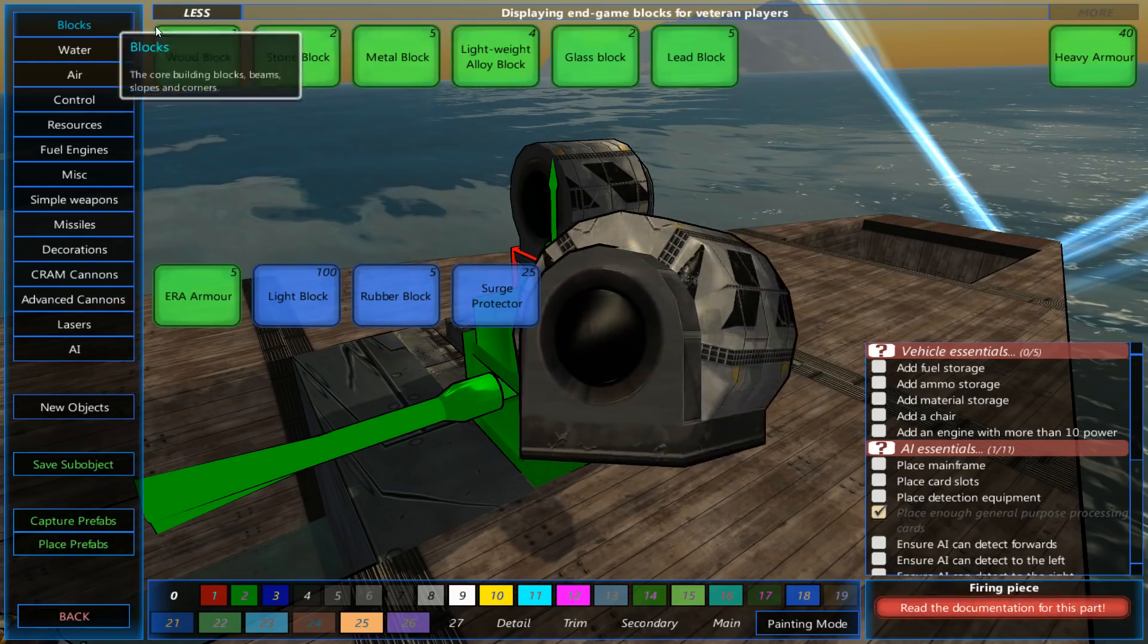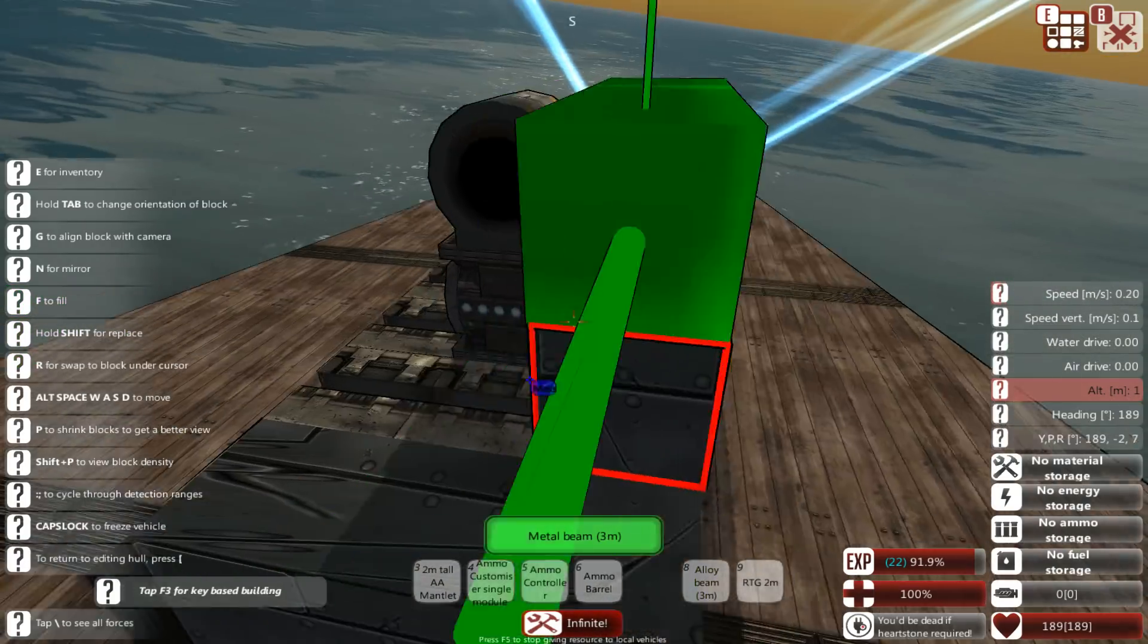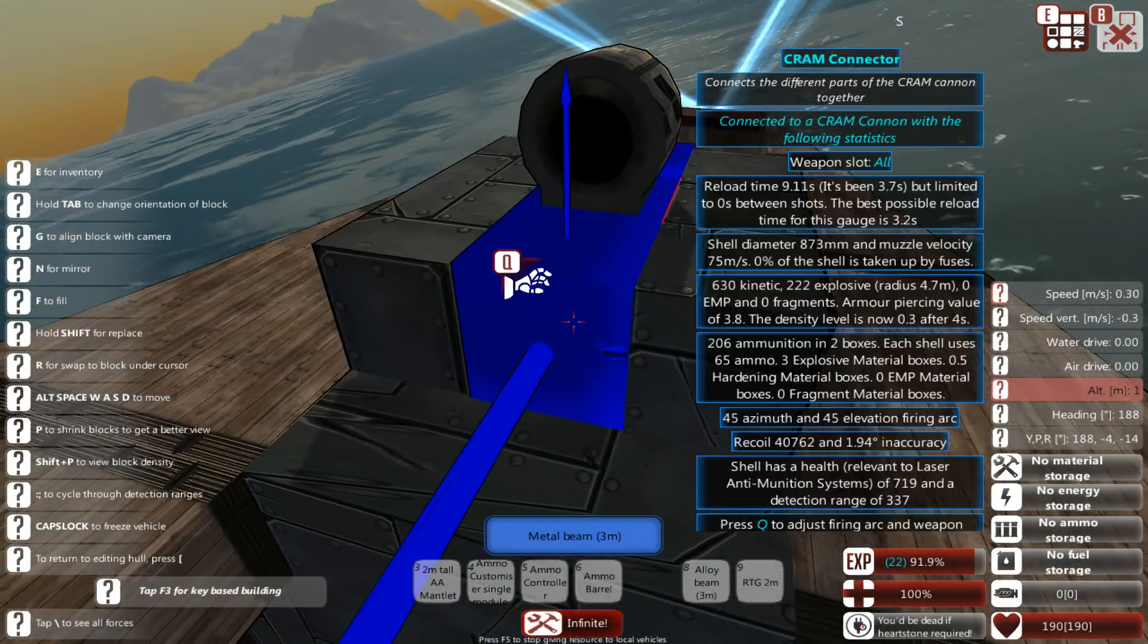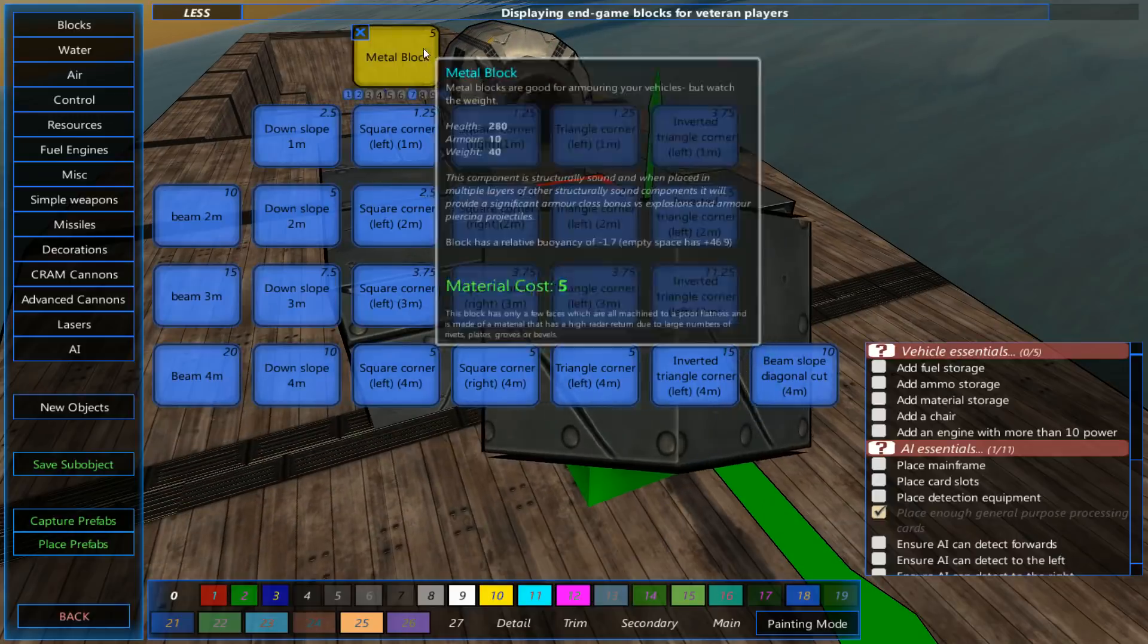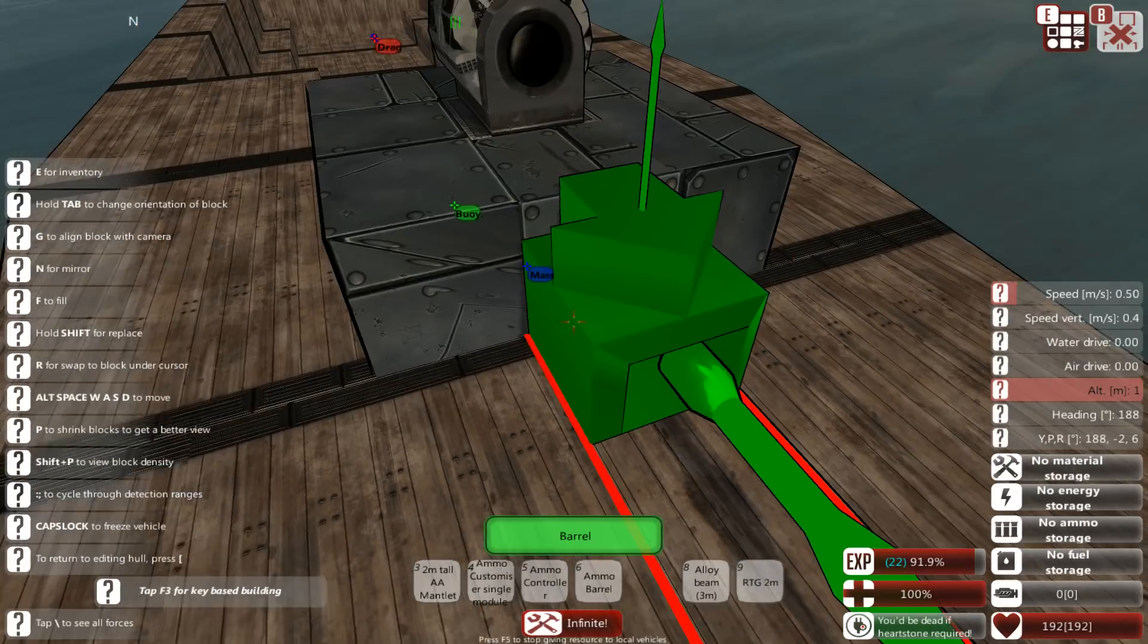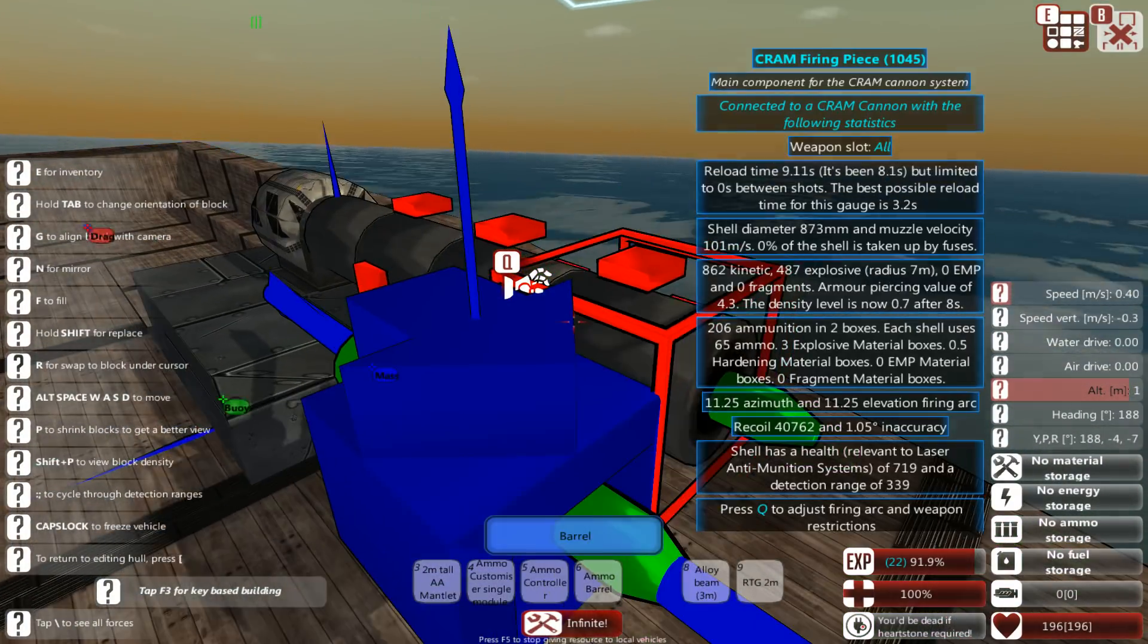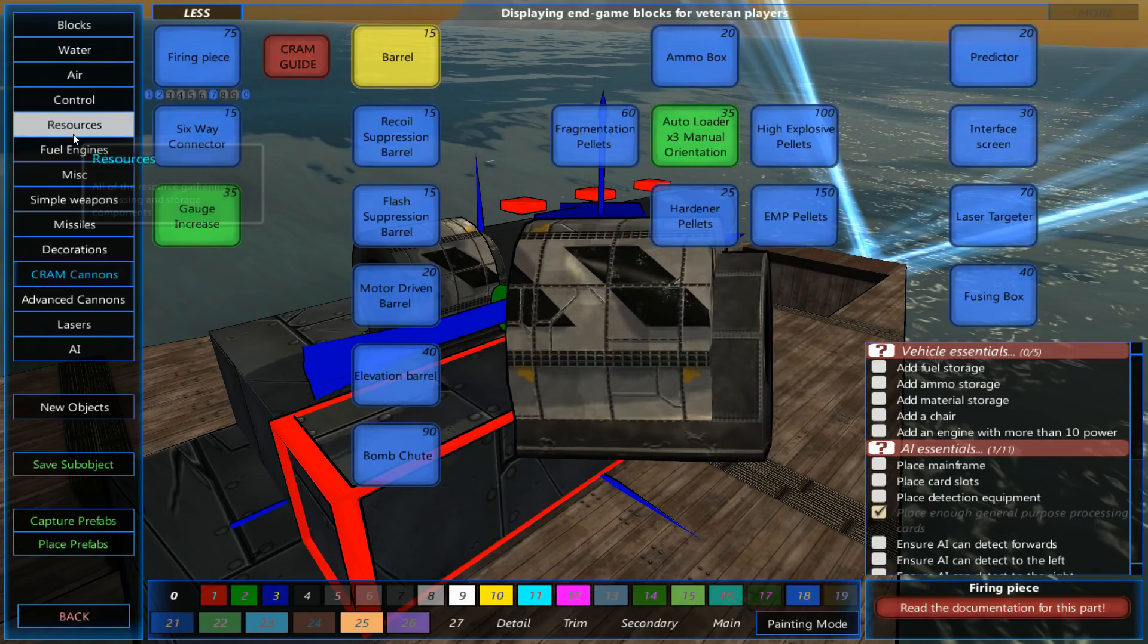And, now we can actually cover this up with some more metal. Metal block there. Another metal block there. One there, and one there. Back to the cram cannons. Back to the barrels. And, again, armoring.